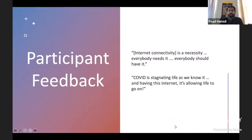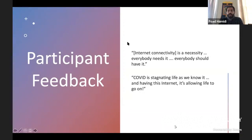So far we have received very positive feedback from the participants. From a research perspective we're conducting both surveys and interviews to understand the impact of having this access. A couple of quotes: one participant said, 'Internet connectivity is a necessity — everybody needs it, everybody should have it.' Another said, 'COVID is stagnating life as we know it and having this internet is allowing life to go on.' We're looking forward to continuing the work and documenting strategies for effective deployment and barriers to overcome in the face of future pandemics.